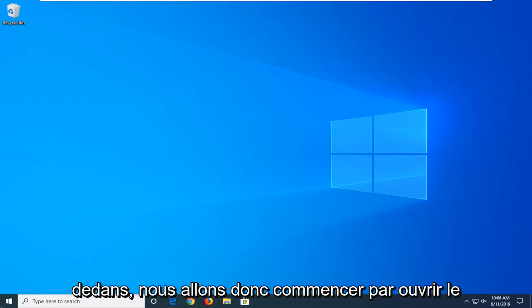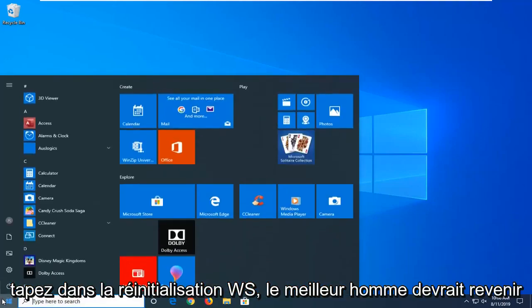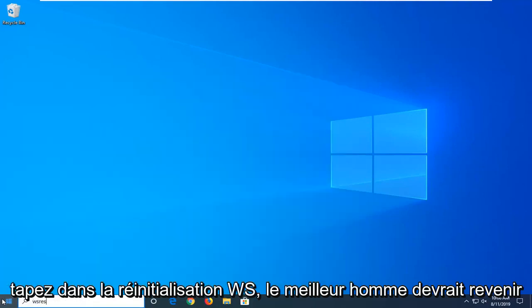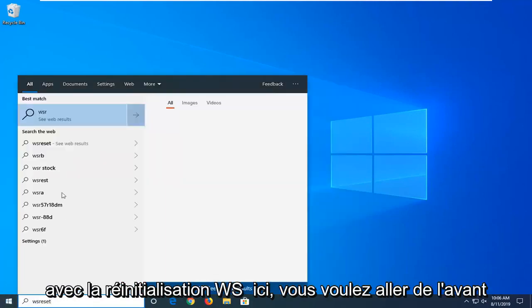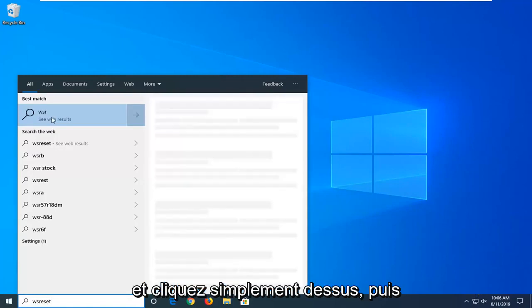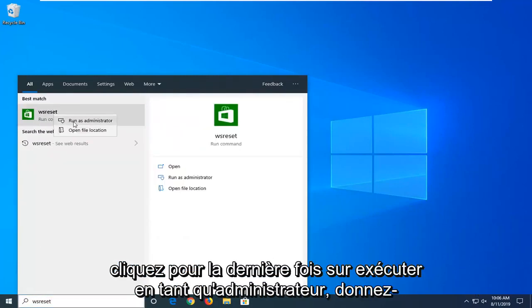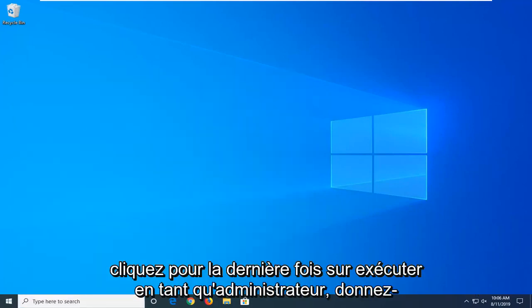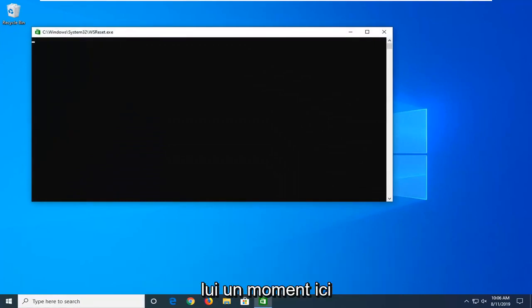So, we're going to start by opening up the Start menu. Just click on the Start button one time. Type in WSReset. The best match should come back with WSReset here. You want to go ahead and just right click on that, and then left click on Run as Administrator. Give it a moment here.